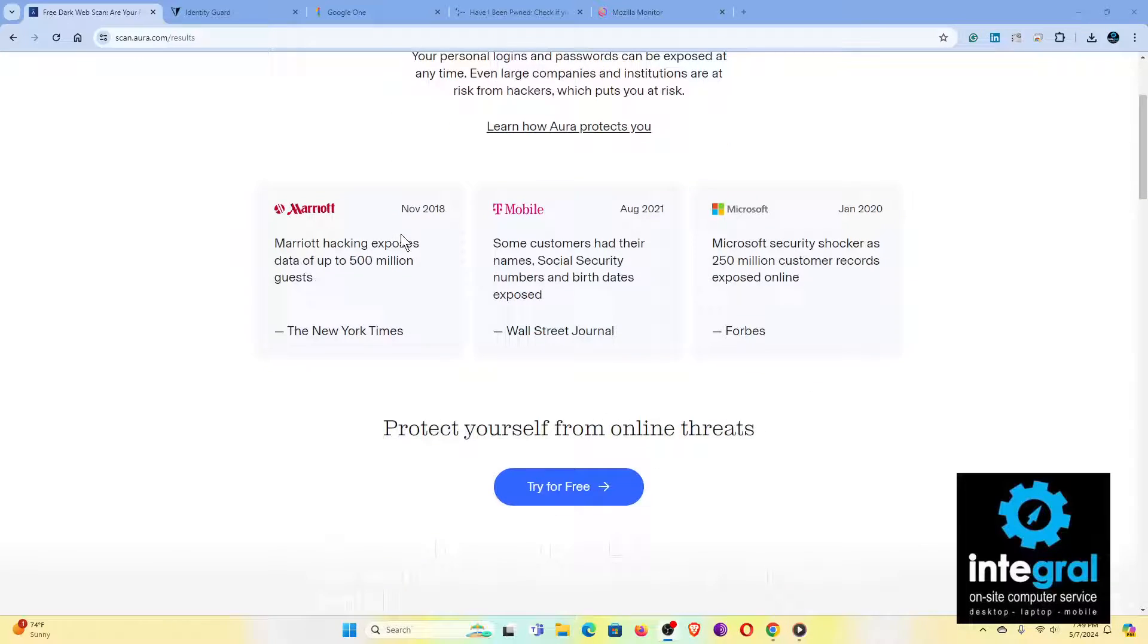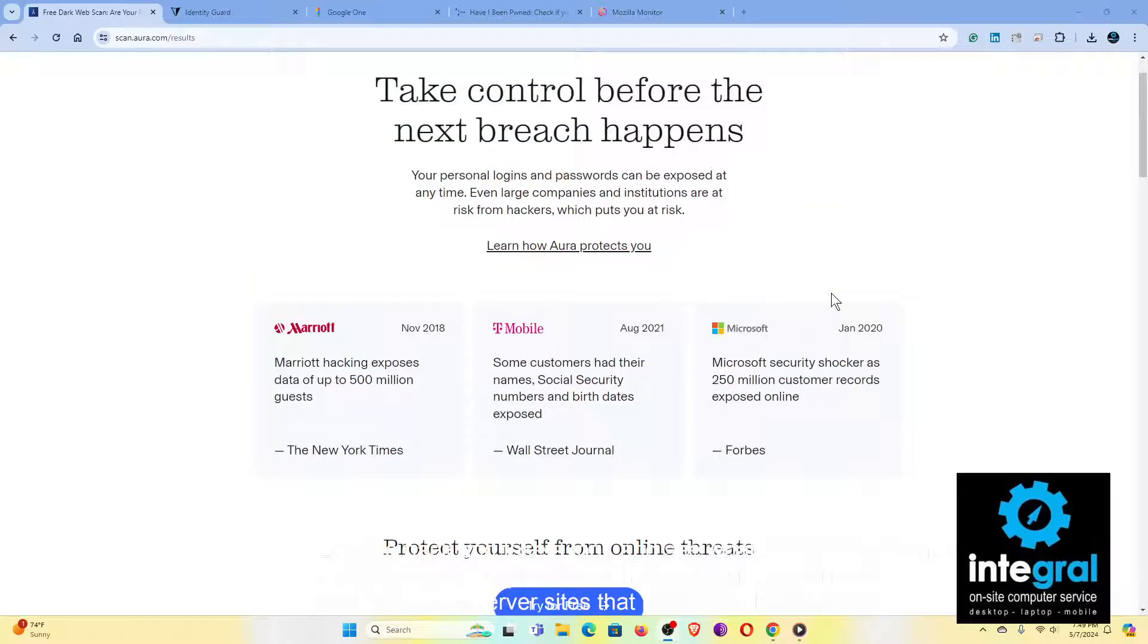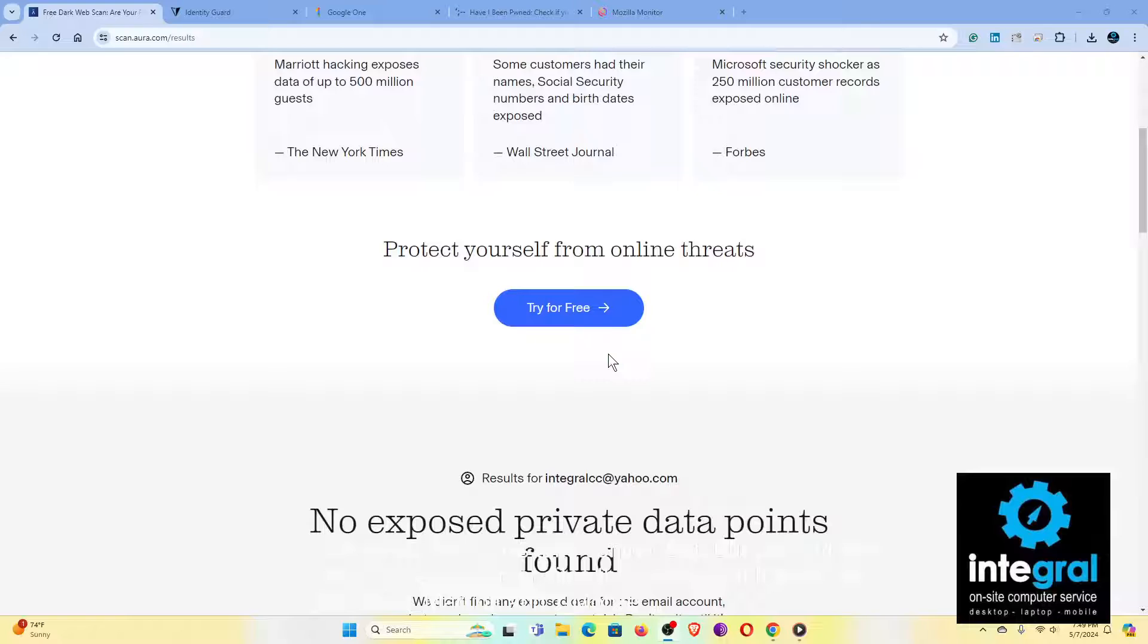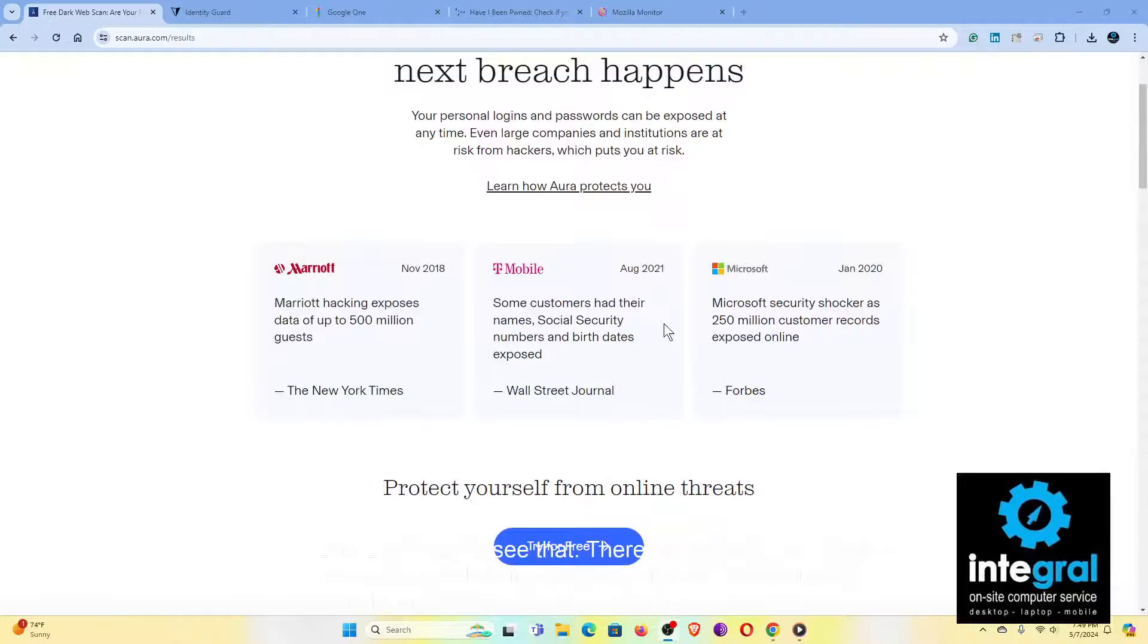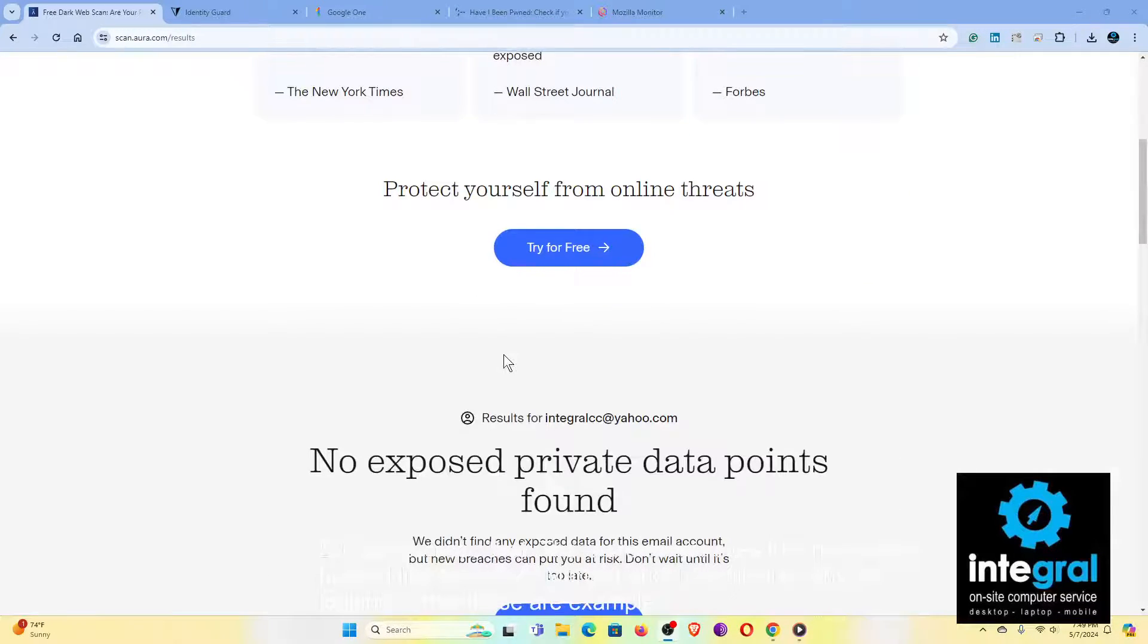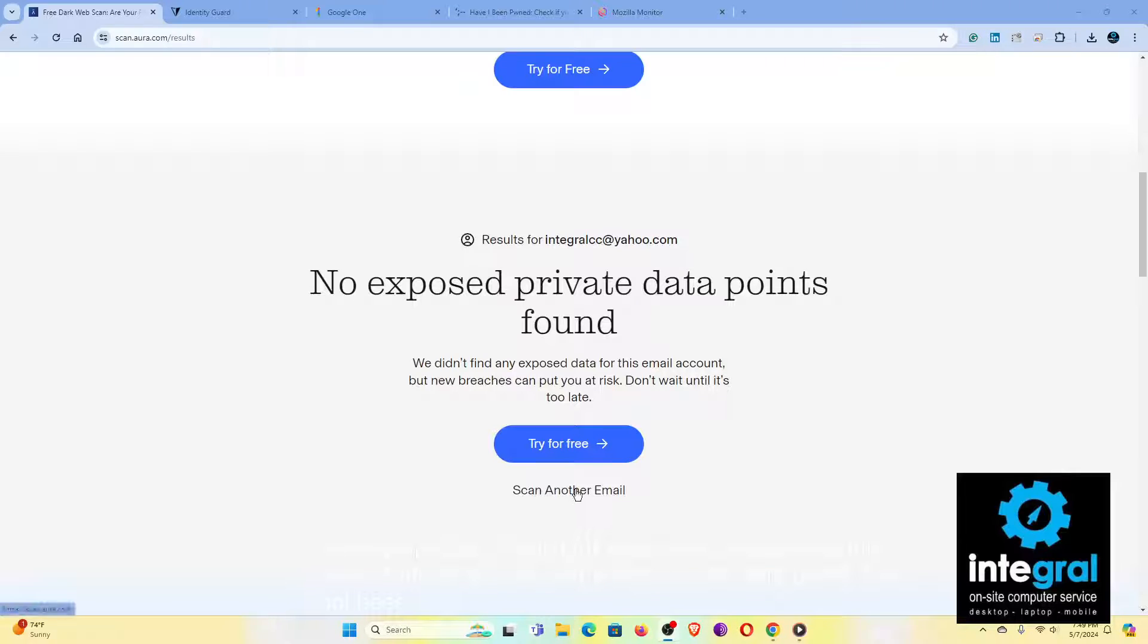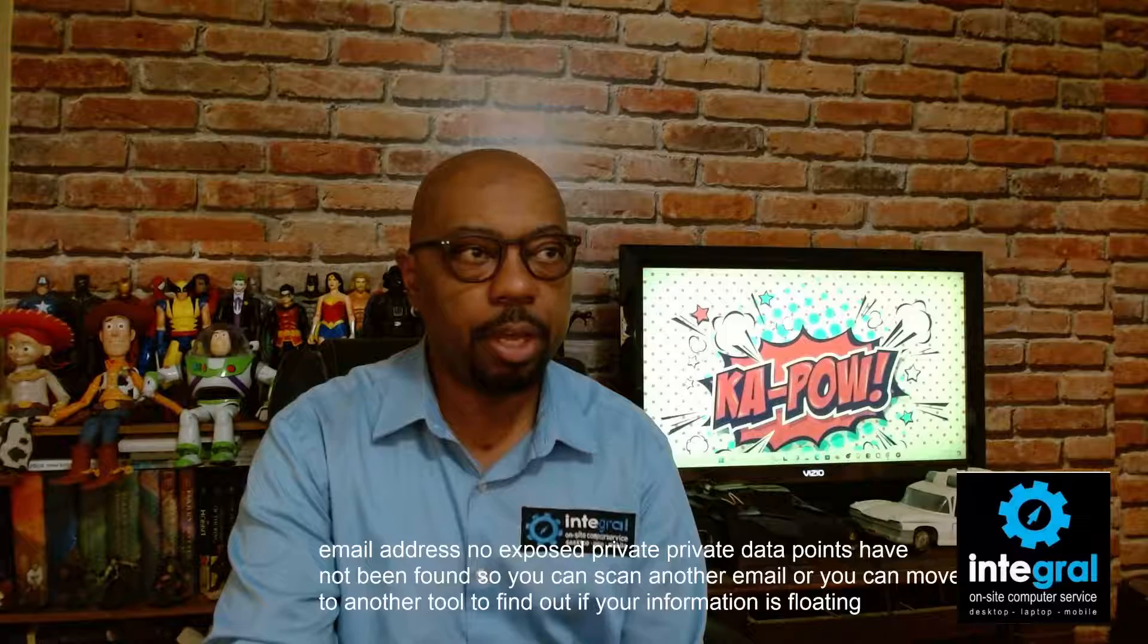So let's go back and take a look and see what has been breached at Aura. You can see that there are several sites that have been hacked, like Microsoft, Marriott, and T-Mobile. These are examples. But if you look below, this one says for this email address, no exposed private data points have been found. So you can scan another email or you can move to another tool to find out if your information is floating on the dark web.